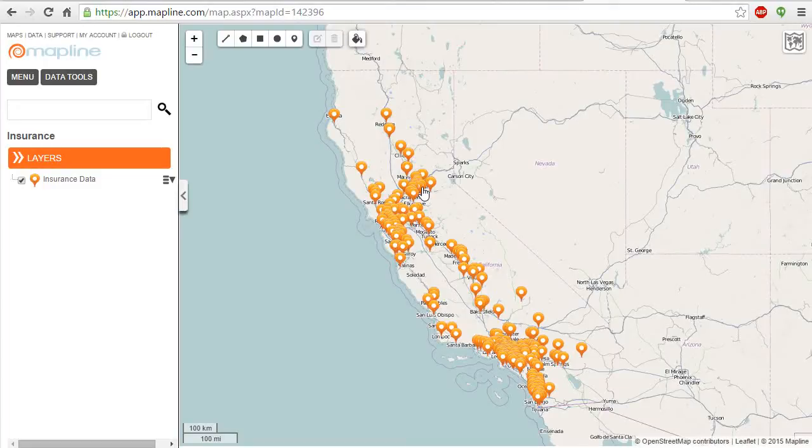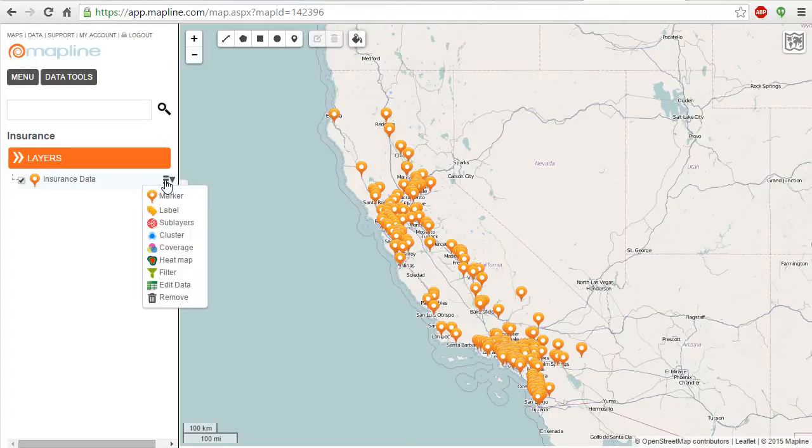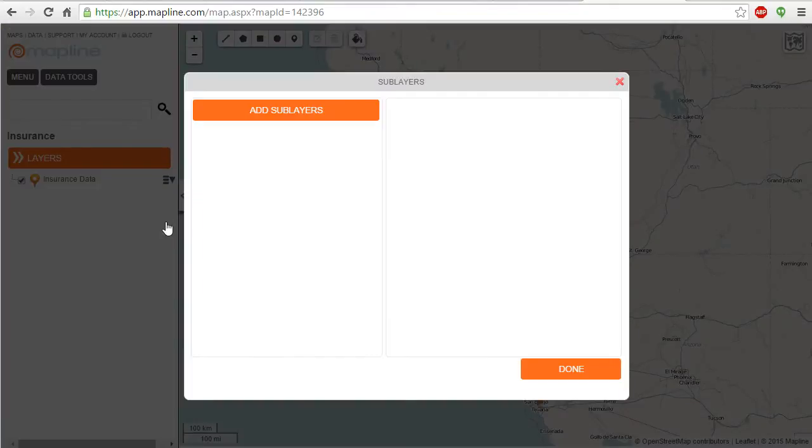This video is about sublayers. To get started, click on the drop-down box next to your data set name and select sublayers.